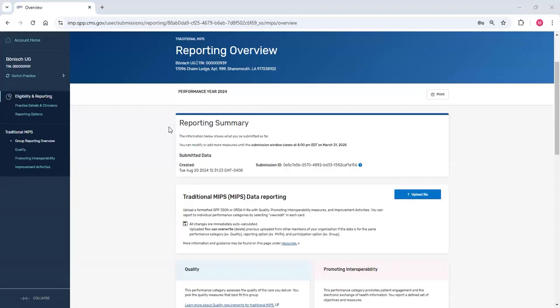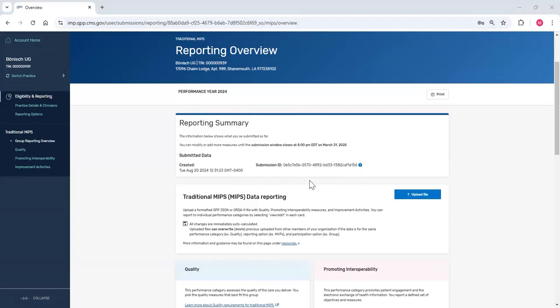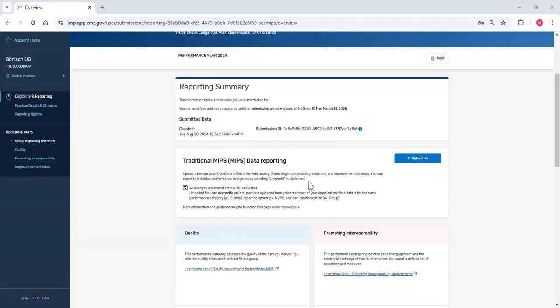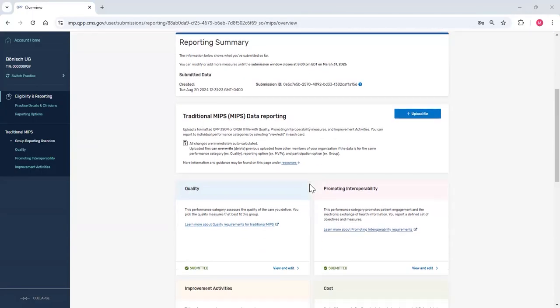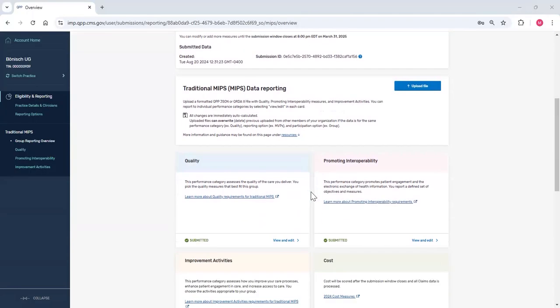I see on my reporting summary card that tells me when data was first submitted and provides me with a submission ID. If you need to contact the Service Center about your submission, you'll need to provide this ID. For today's video, we'll review my quality submission, but in real life, I'd repeat this for each performance category.